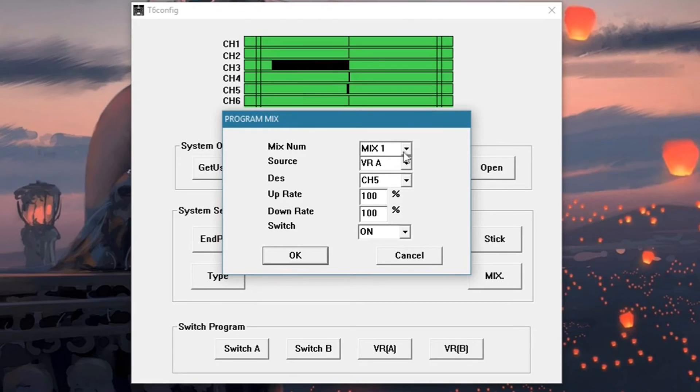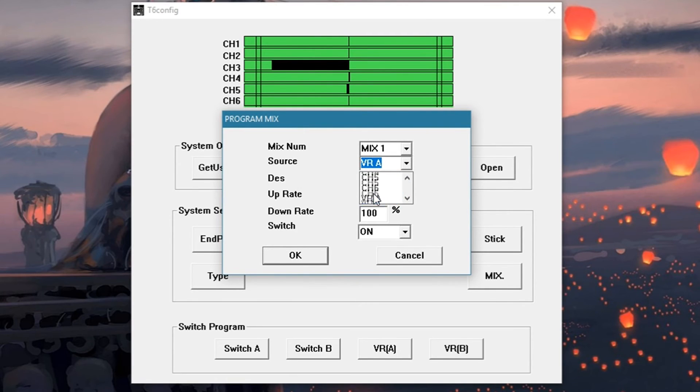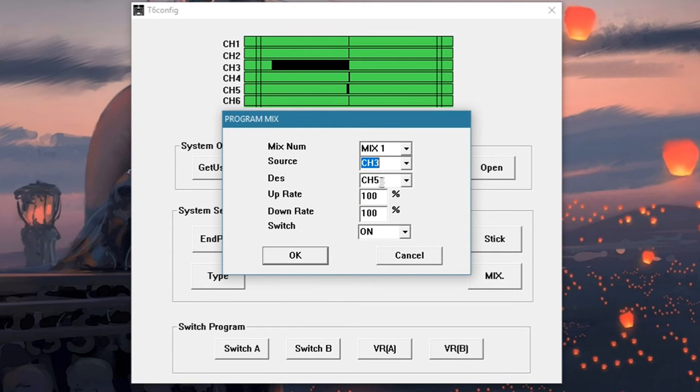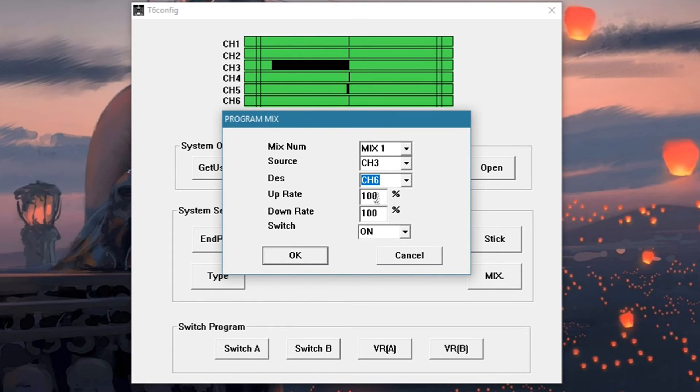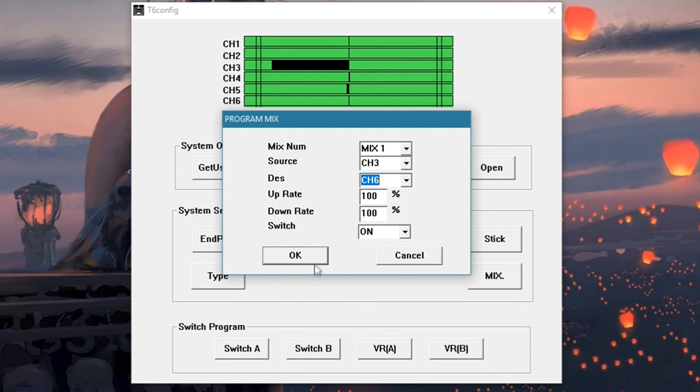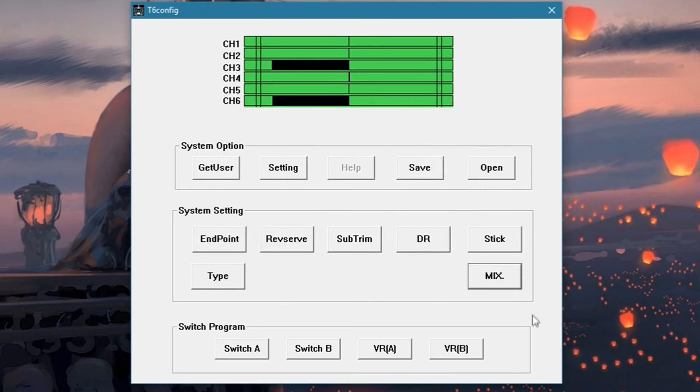This is your first mix. The source gonna be channel 3, the destination gonna be channel 6, up rate 100%, down rate 100%, switch is on. Okay.